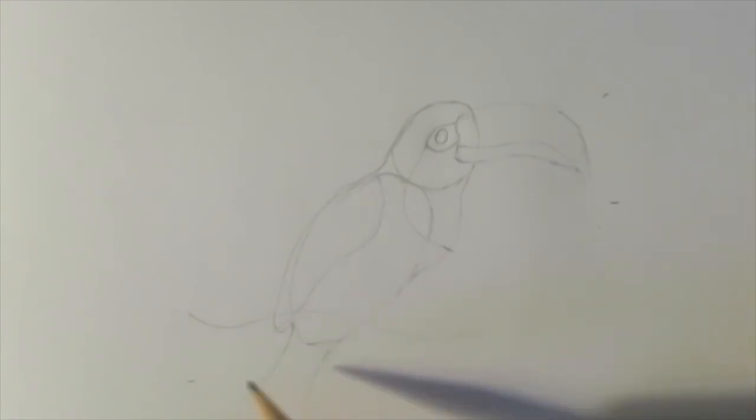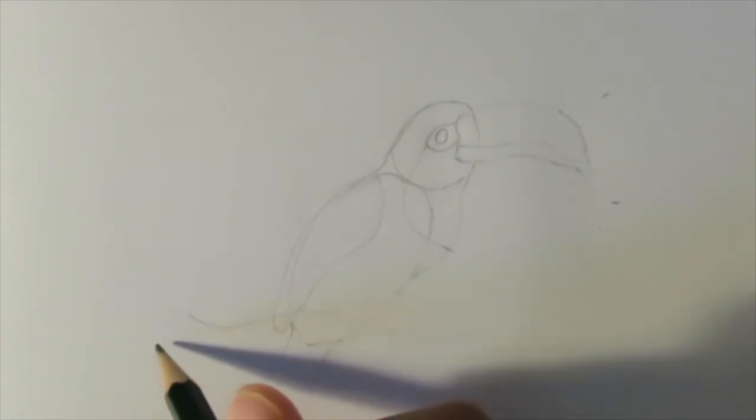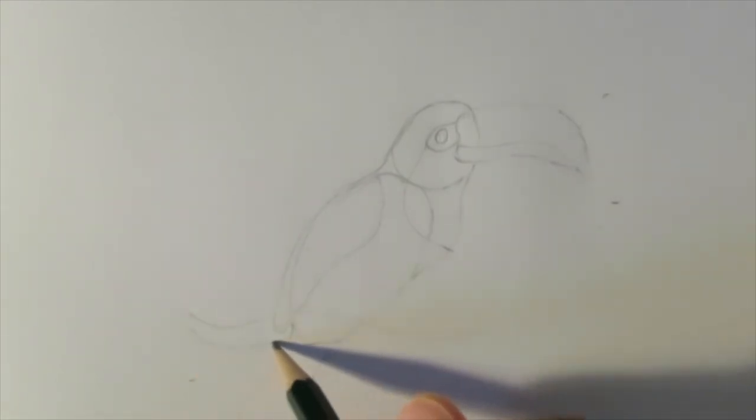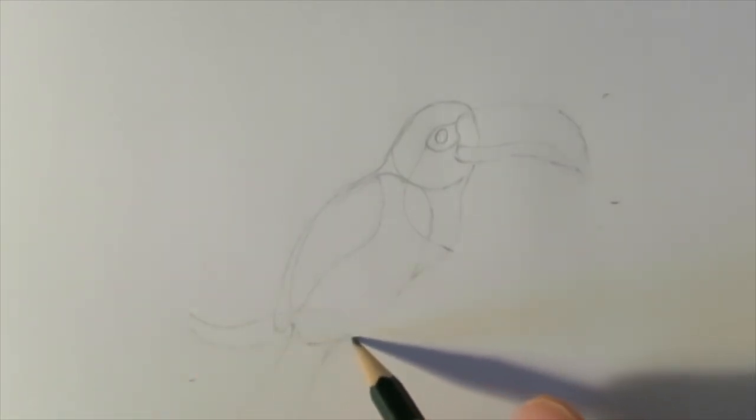You can also create a curved branch for your toucan to sit on.